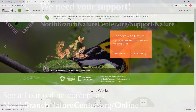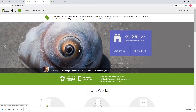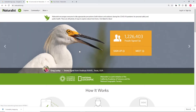Hi folks, Sean Beckett here from North Branch Nature Center. I'm going to show you how to upload observations to iNaturalist using a web browser on your desktop or laptop. If you're using a smartphone or tablet this will look a lot different, so I recommend you check out the other tutorial we've made for mobile devices.